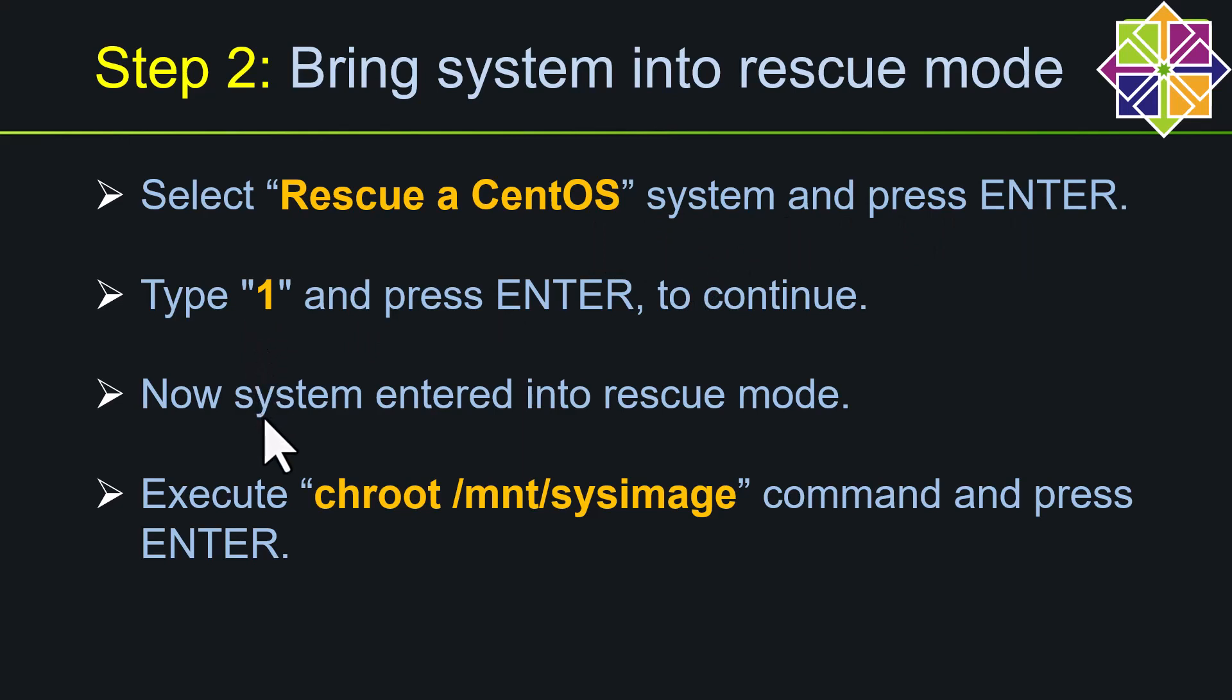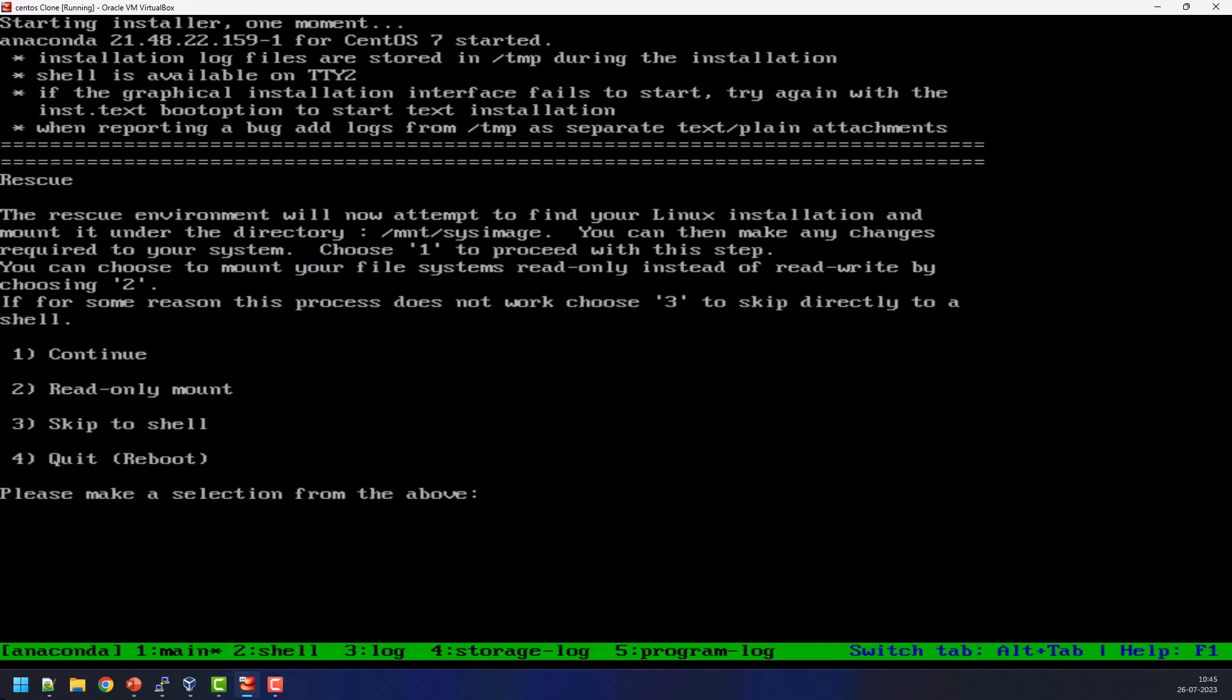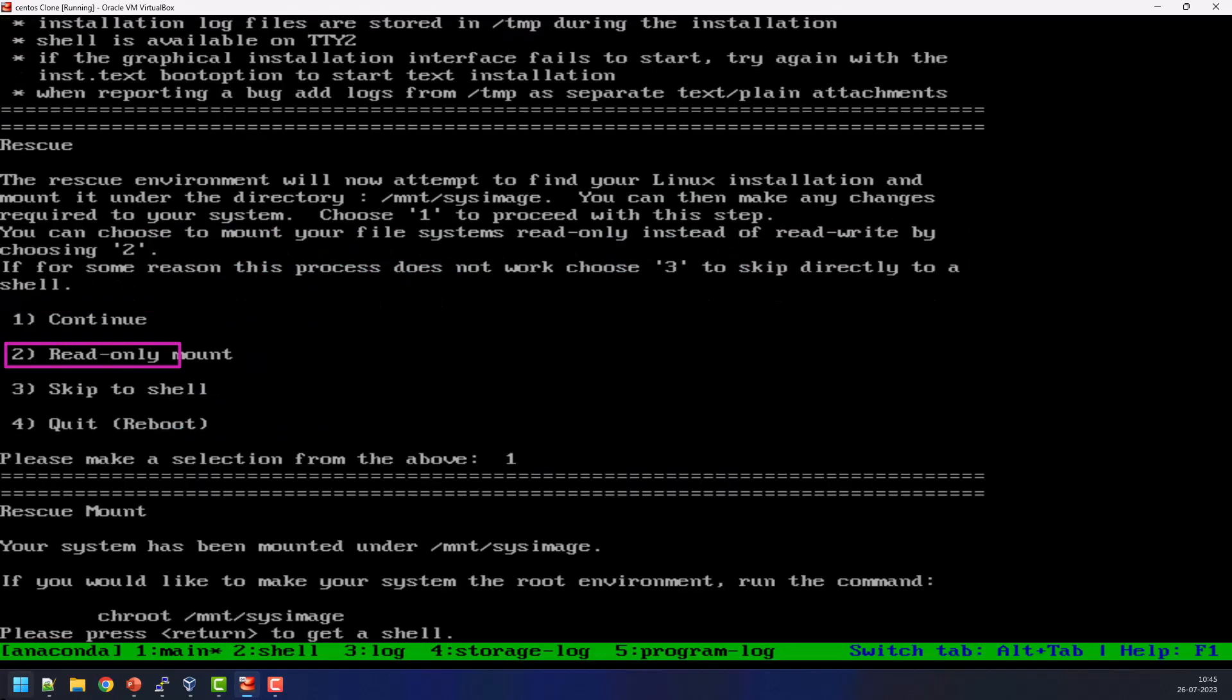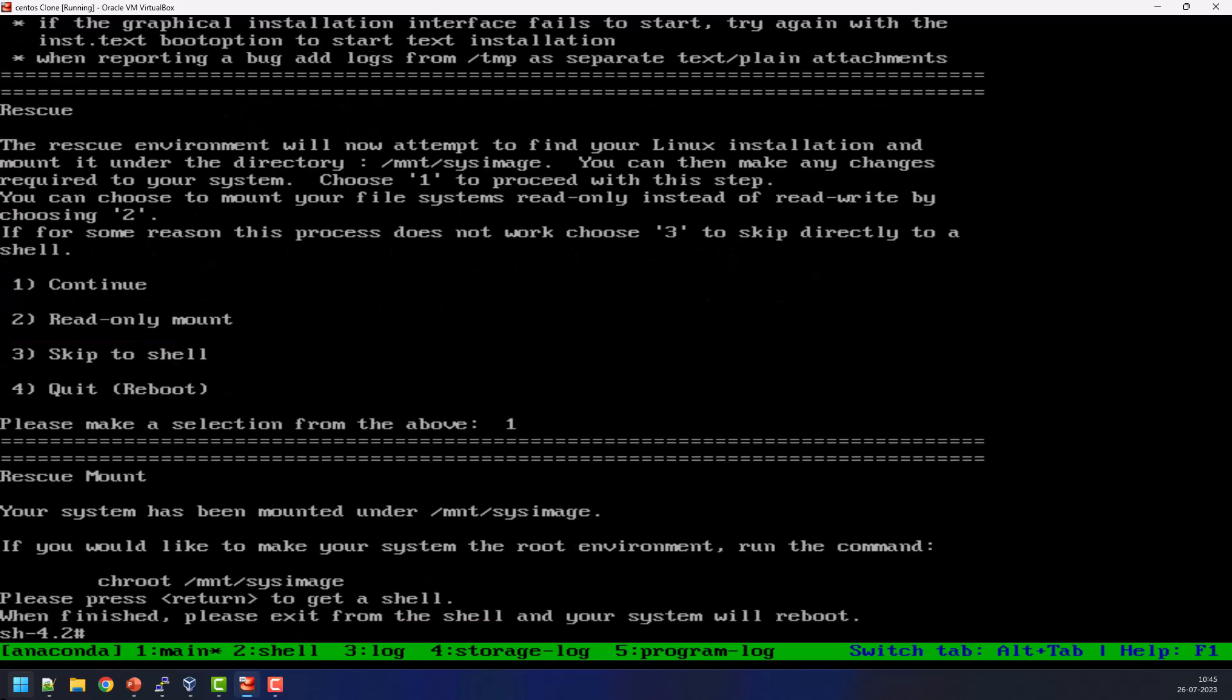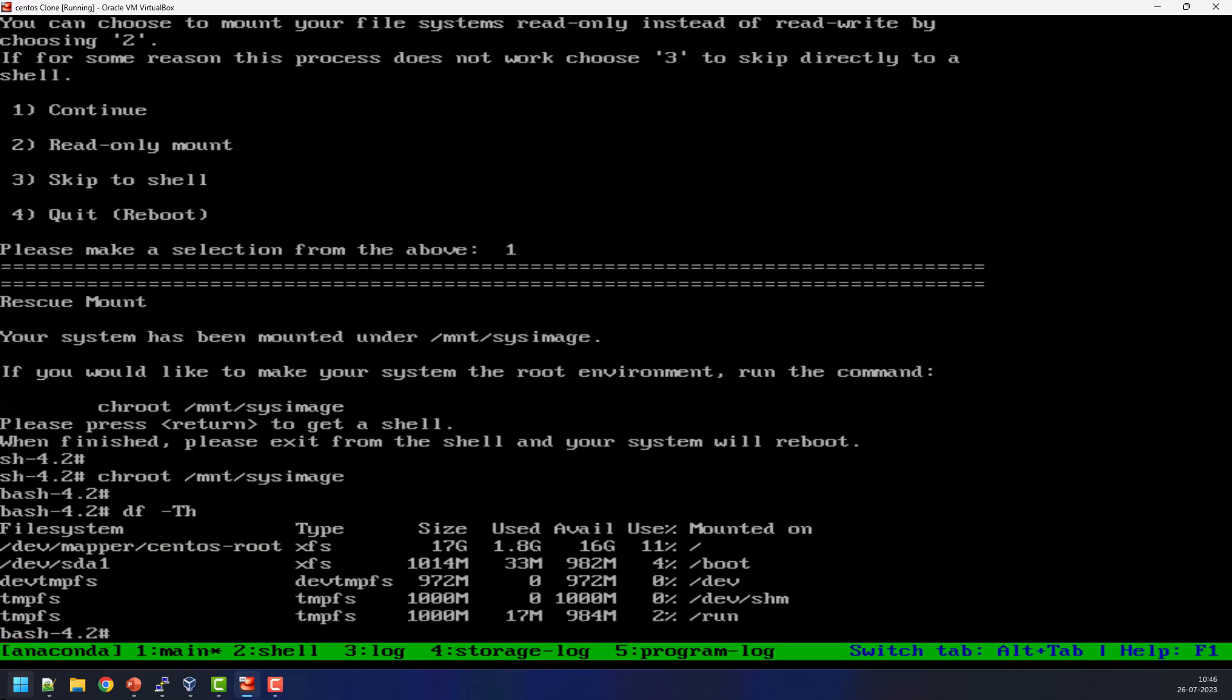Now system will enter into the rescue mode. Immediately we need to run the command chroot /mnt/sysimage command, then press enter to continue. So I am choosing the second option Rescue a CentOS system, so we need to choose option one, then press enter to continue, again press one more enter. Now we entered into the shell. Immediately we need to run chroot /mnt/sysimage. So now we can see the file system layout information.